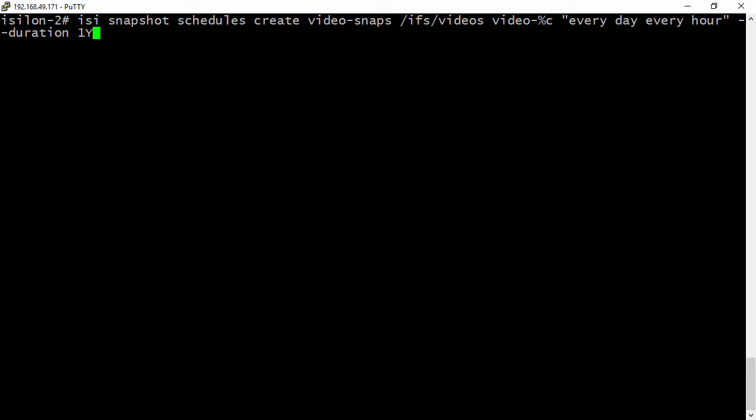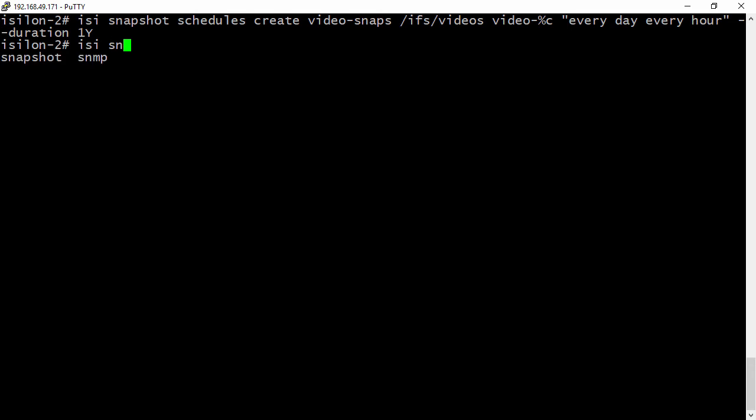Now we can create that schedule and we want to view it. So to view it, we're going to use the isi snapshot schedules list. You can see we have two schedules here. The video-snap that we just created and one we previously had for our NASA snapshots.